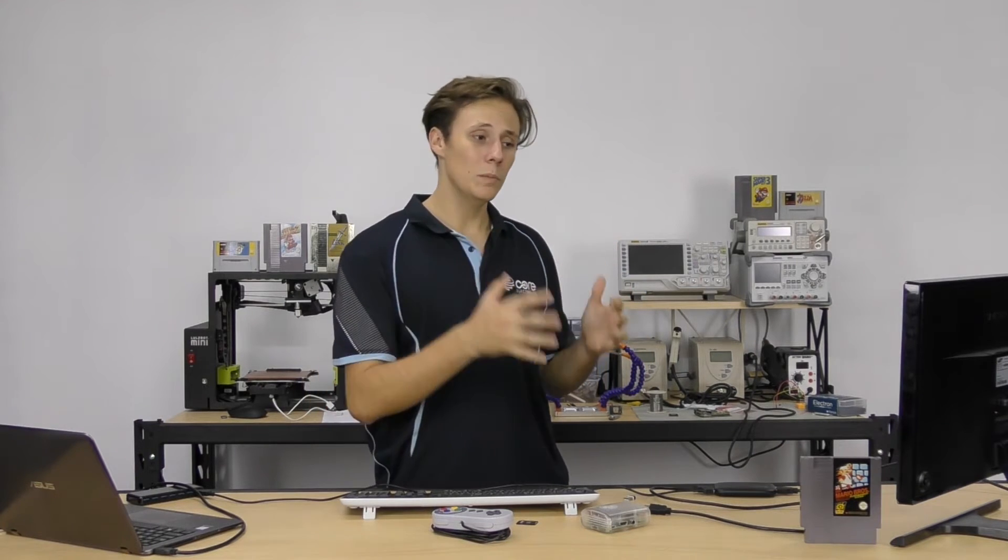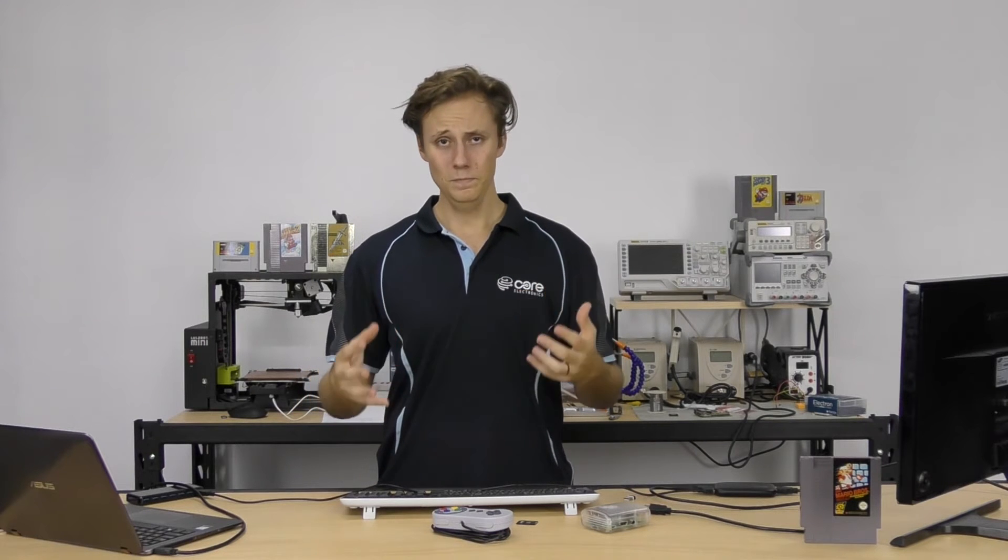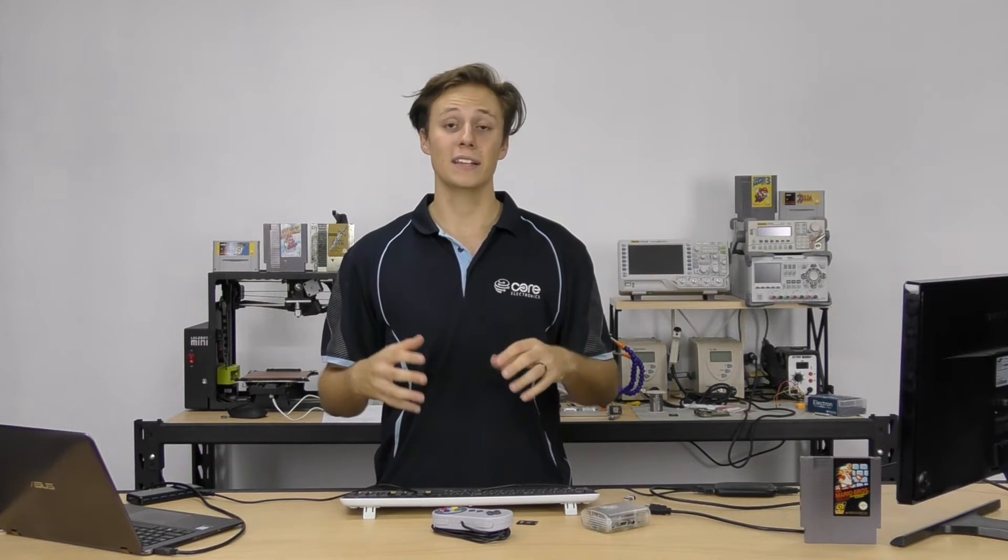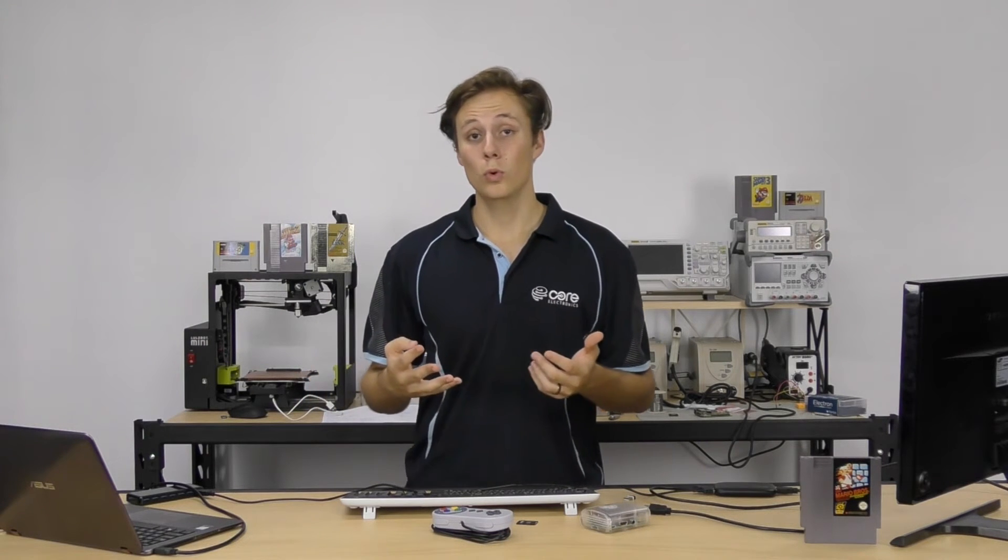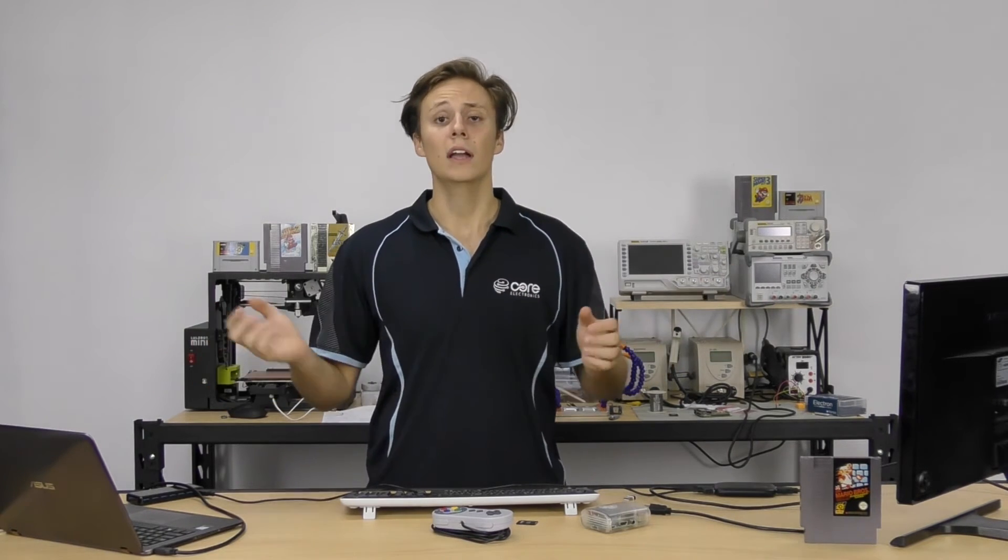Now, you can also use a composite video display, but I really don't recommend it. It doesn't give you a great output. Now, some of the games you might be playing were originally designed for composite video. So you say, oh, why do I need HDMI anyway?